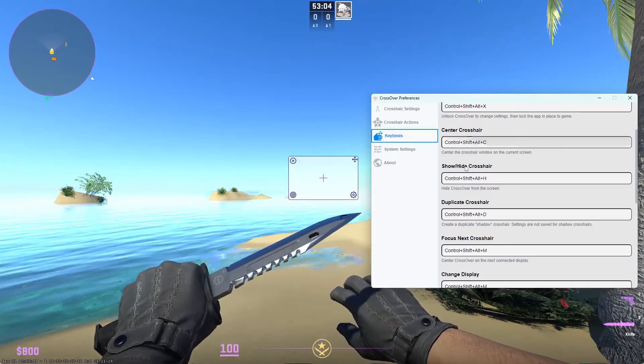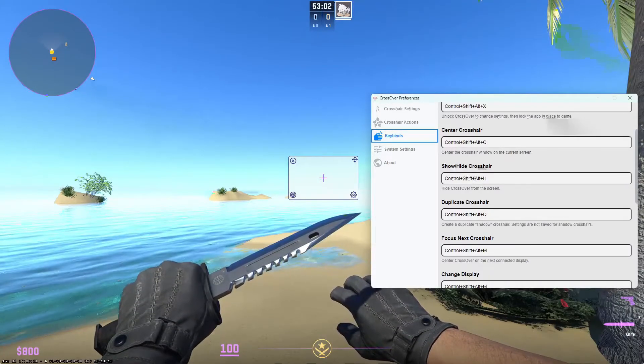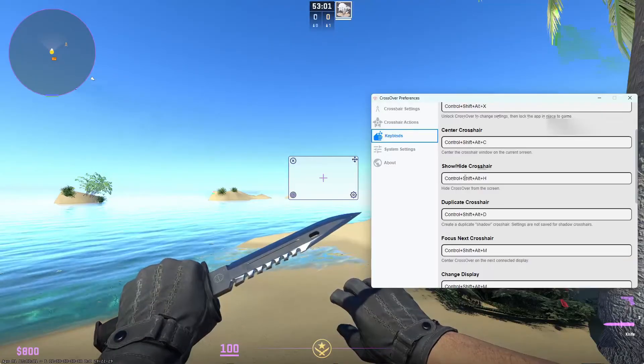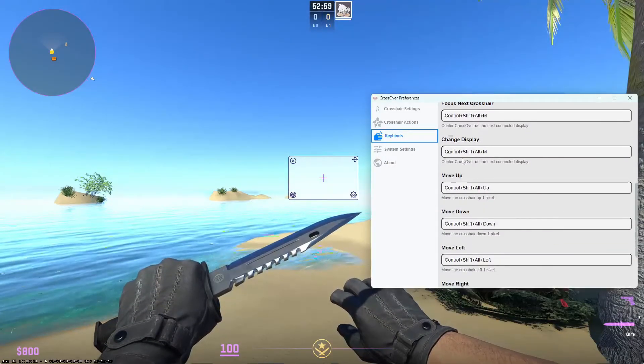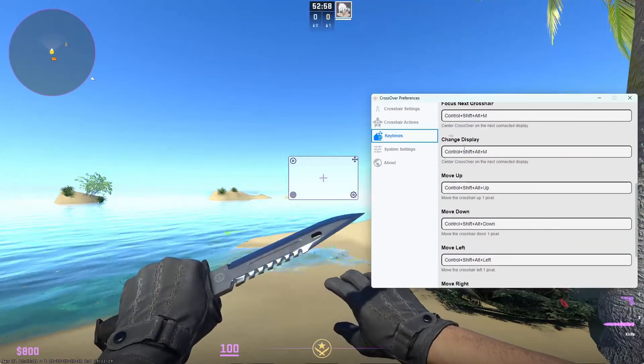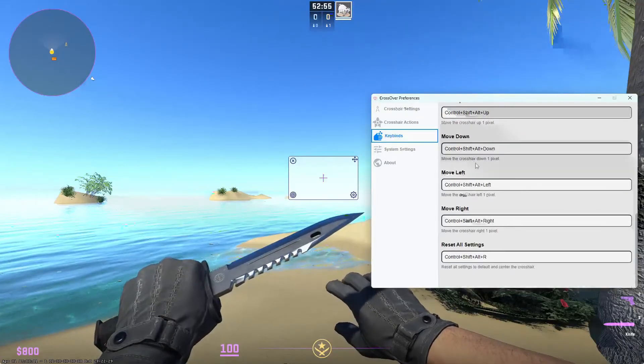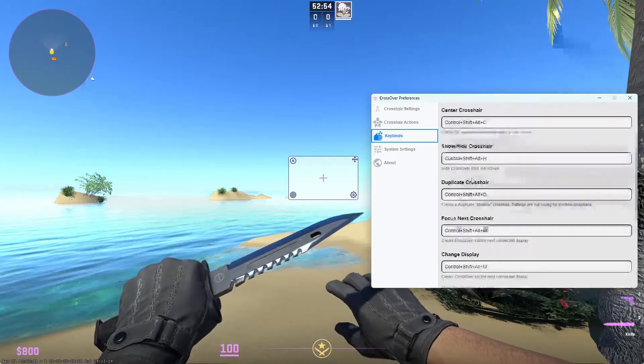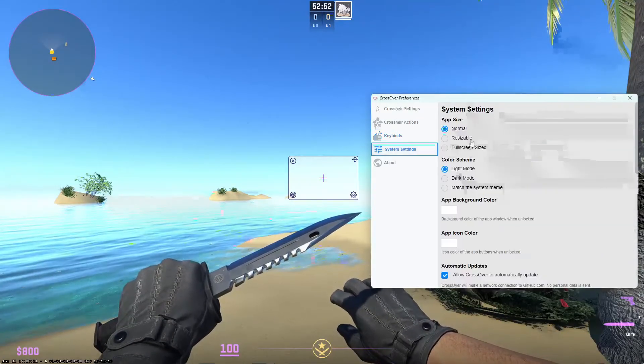And then the show and hide crosshair if you ever want to just turn the crosshair off for any other reason. The change display is for people with multiple monitors. And those are all the useful keybinds.